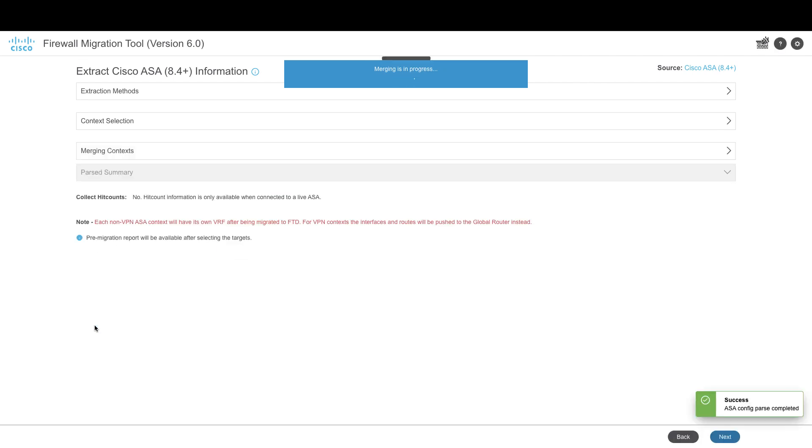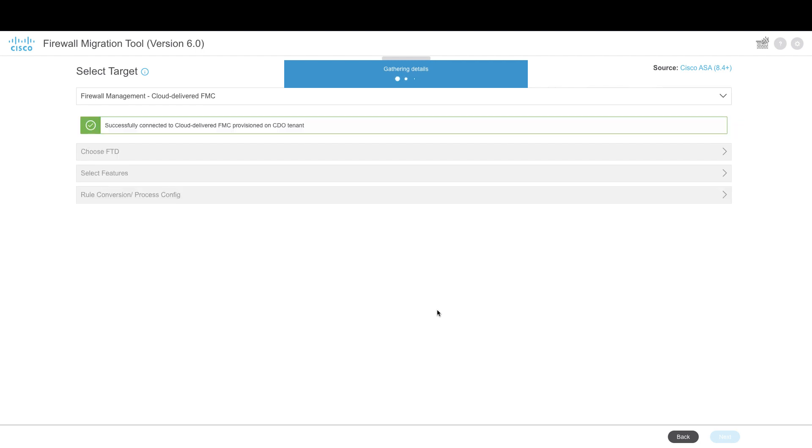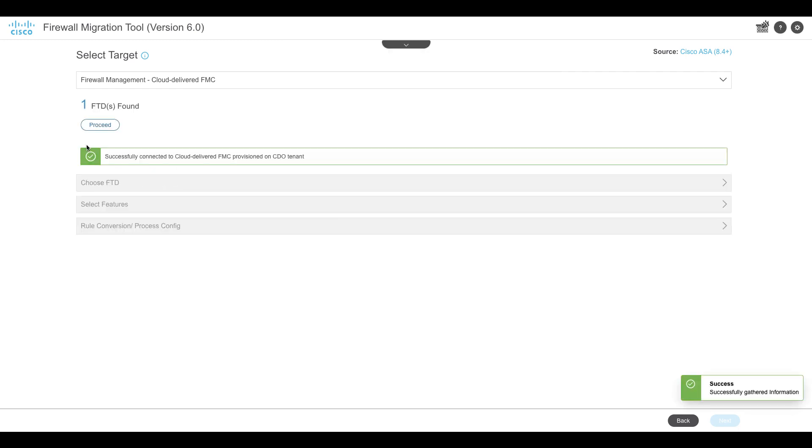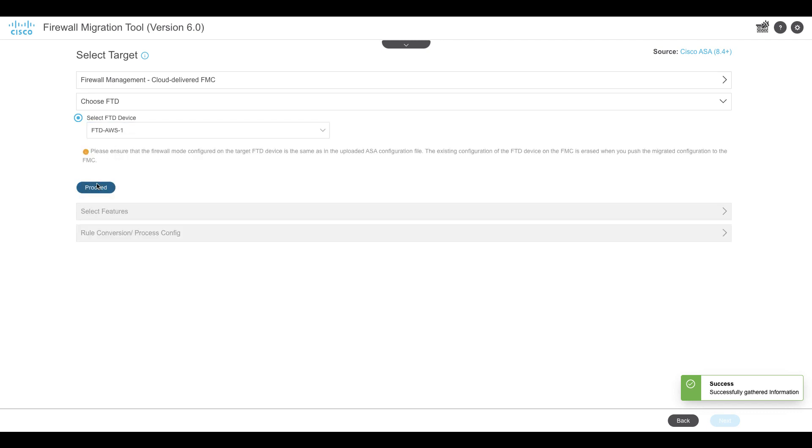In the Select Target page, the cloud-delivered firewall management center provisioned on your CDO tenant is selected by default and the Threat Defense devices managed by the management center are listed. You can choose the Threat Defense device you wish to migrate your ASA configuration to.